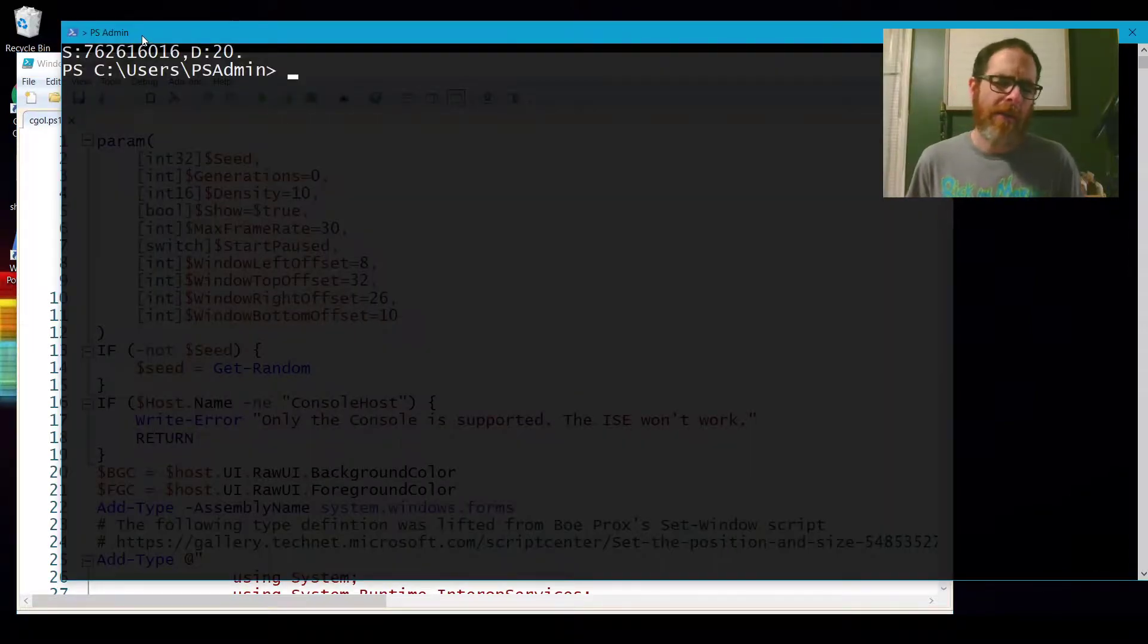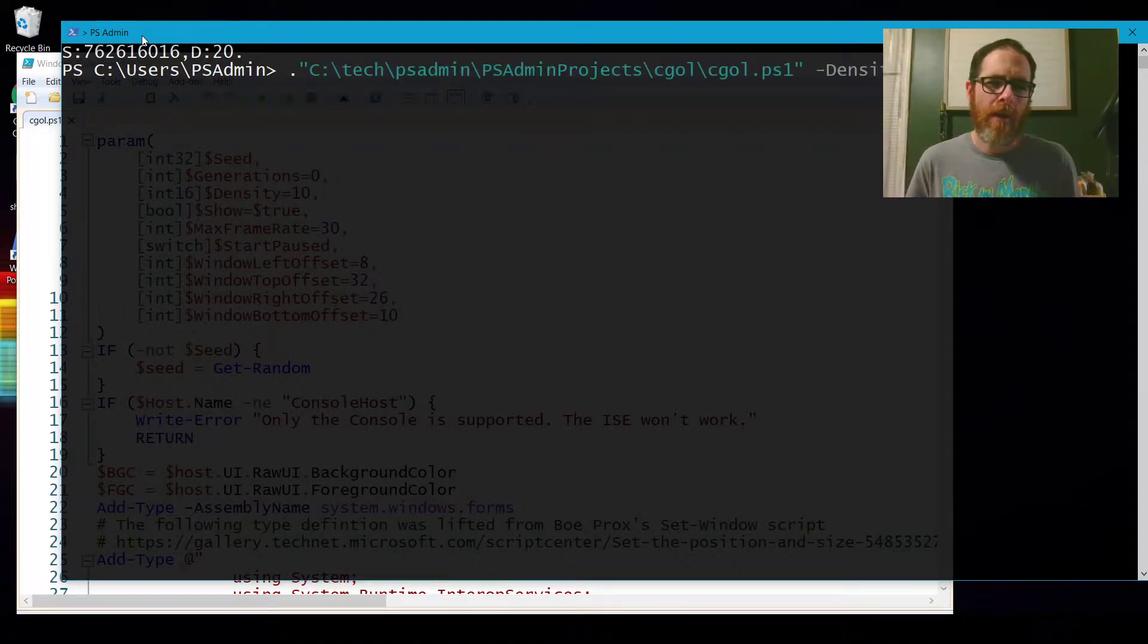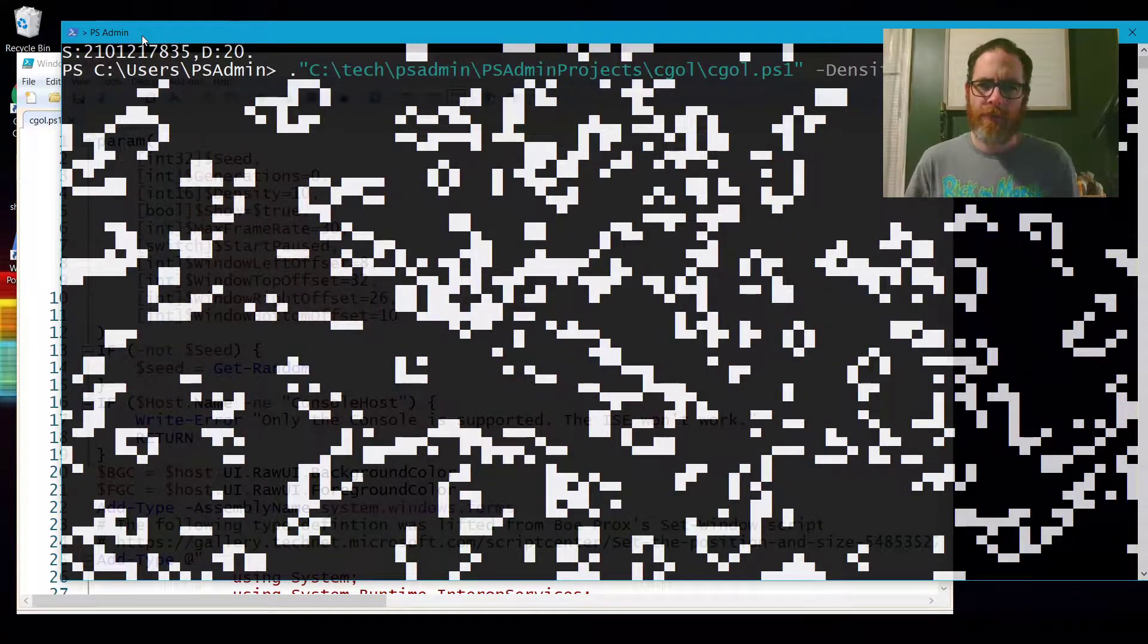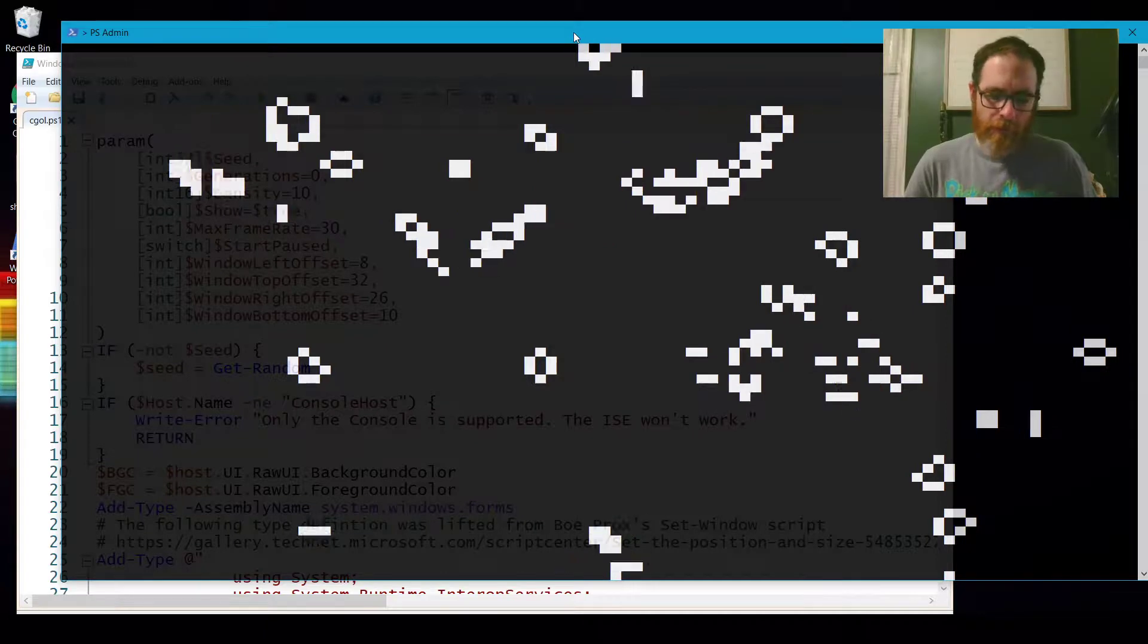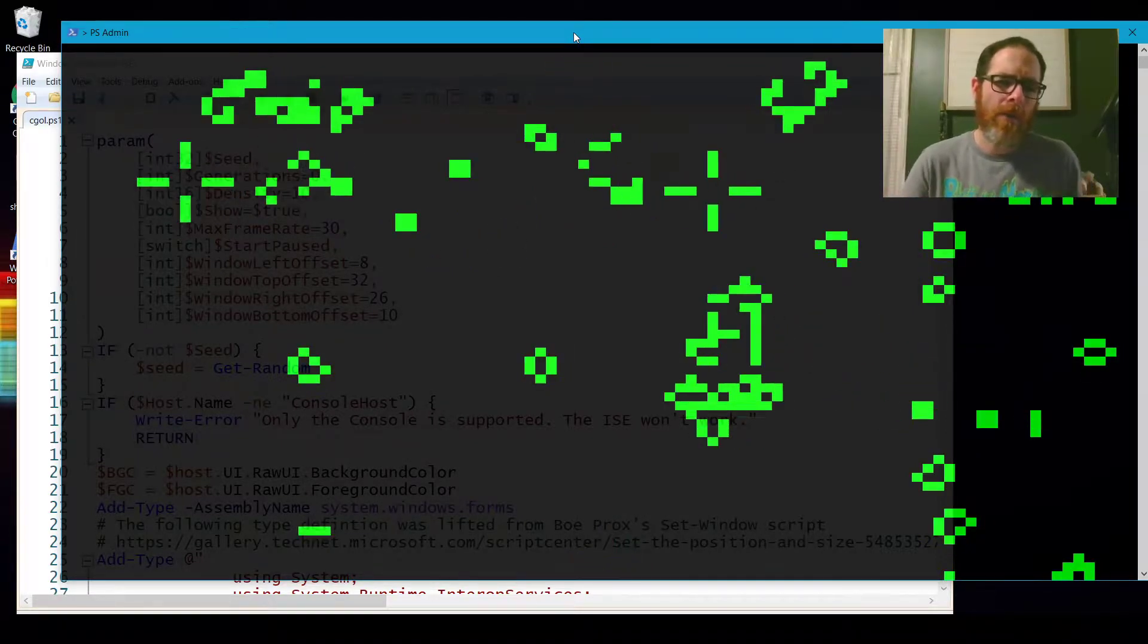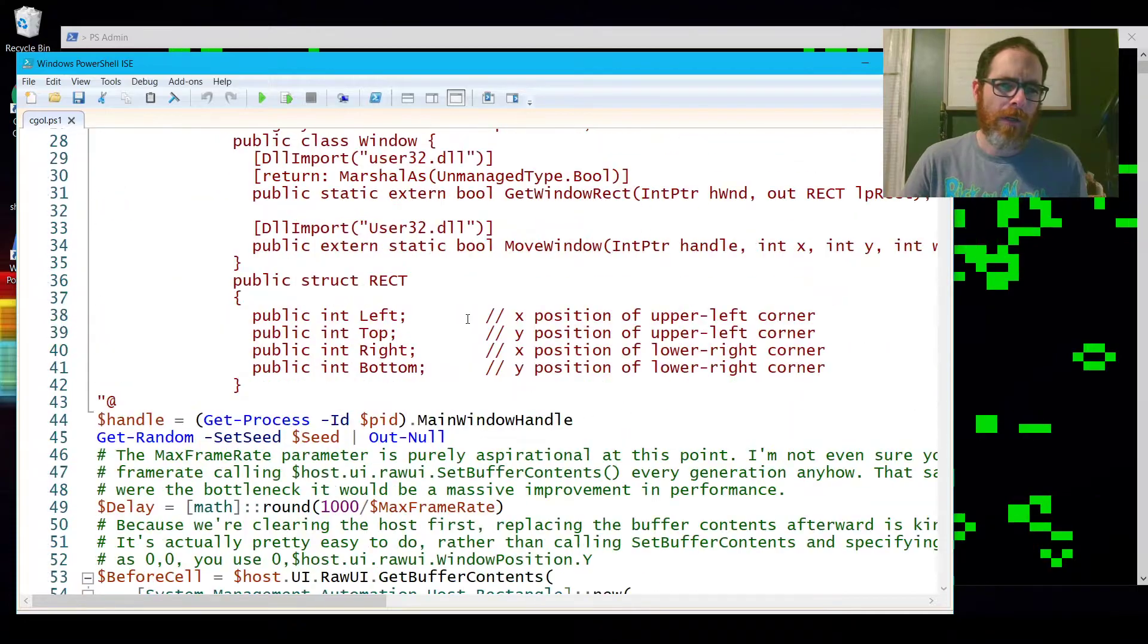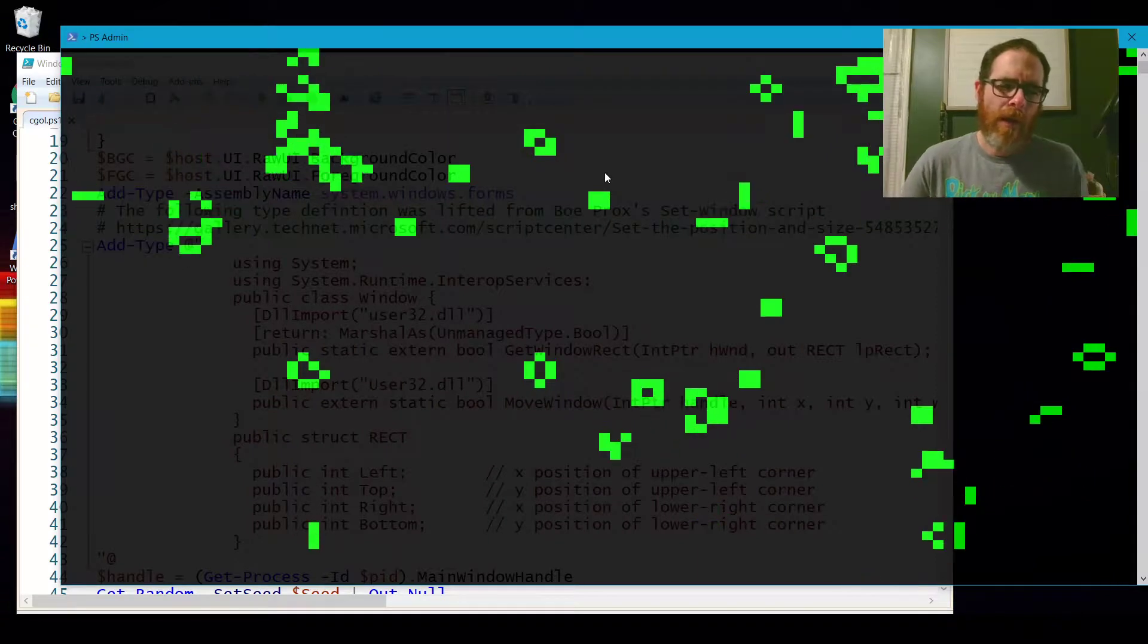I did look up existing implementations of it in PowerShell. A couple people tried it. Neither of them was using the console buffer the way I would want to use it to make the different pixels and to have it refresh a screen at a time. They weren't using the console buffer in a way that I was really wanting. So I just kind of wrote it from scratch and there's only one part that I did use from someone else's work and that was the type definition to get the window position.